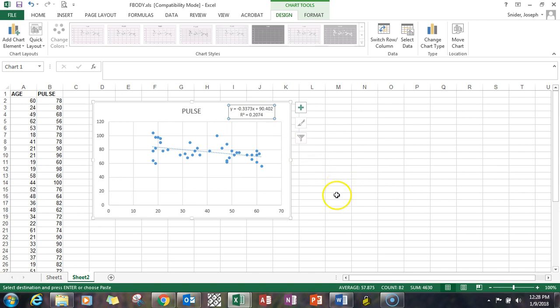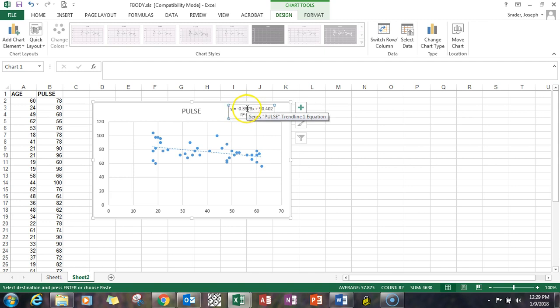And first thing I want to do is look at the actual slope of that line. You'll see that it is negative. It's minus 0.33373.